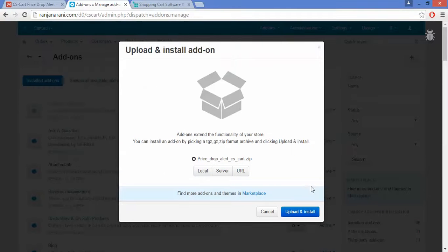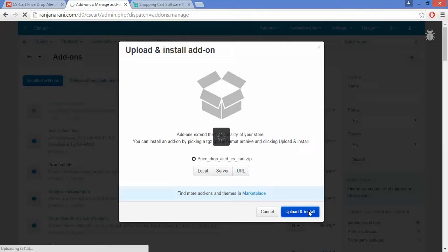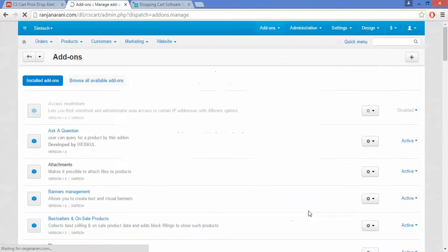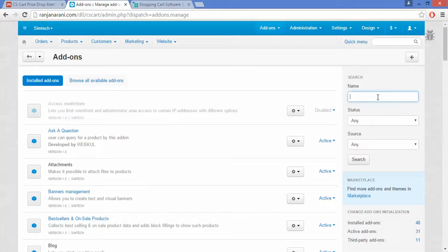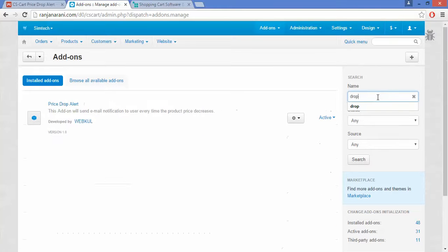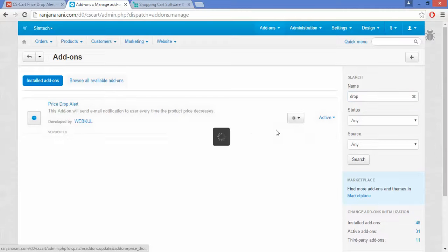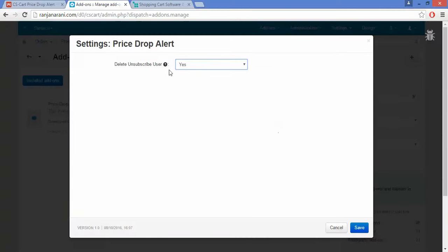Click on Upload and Install. Once the add-on is installed, you need to configure the settings of this add-on. Click on the Settings button to configure and manage the settings.